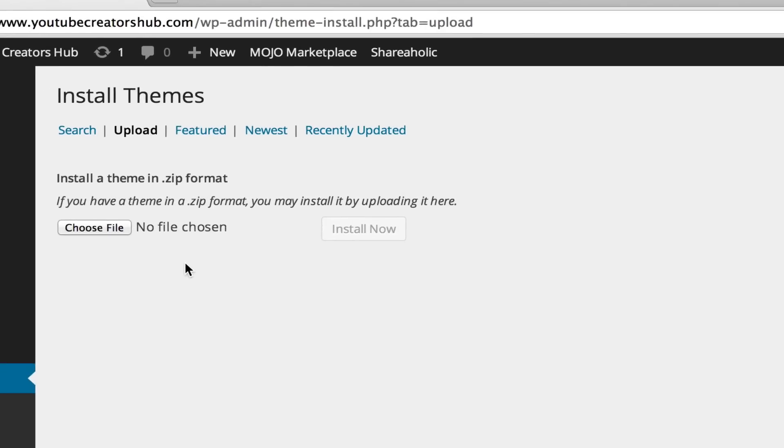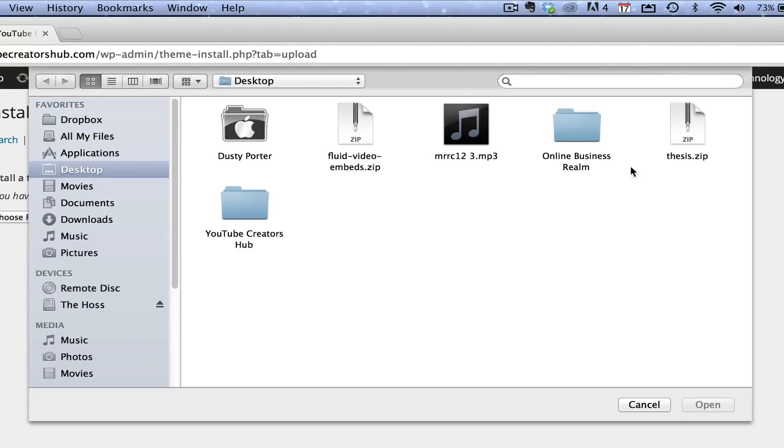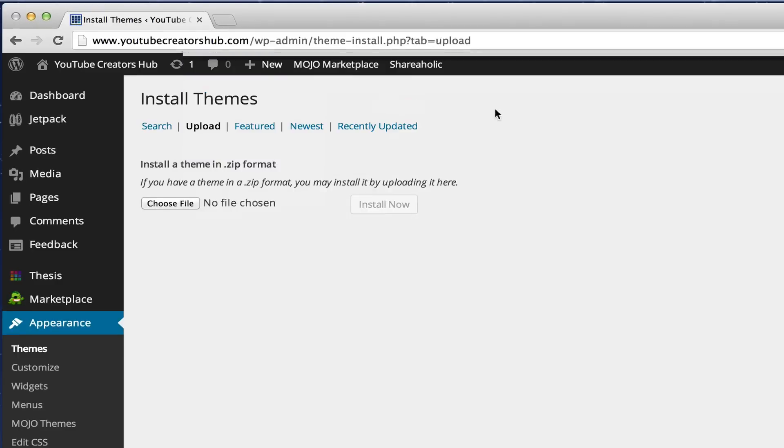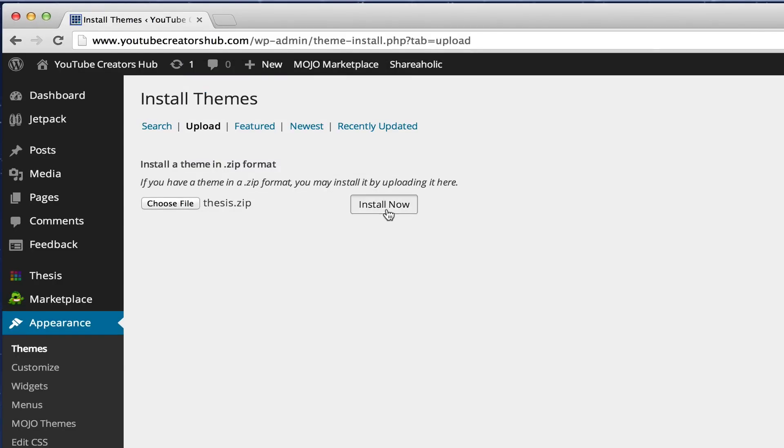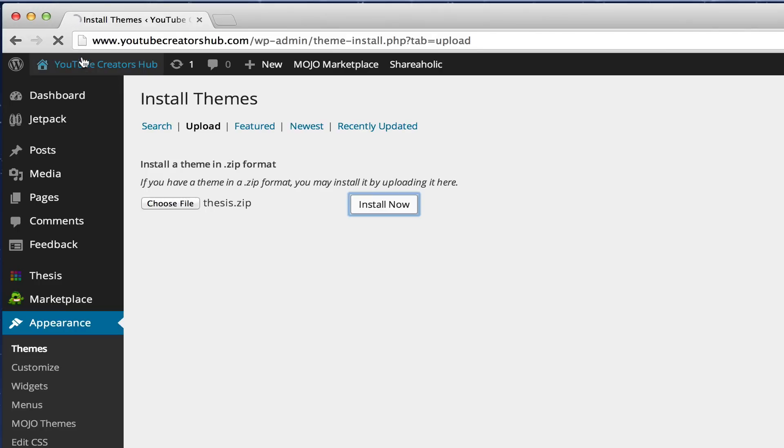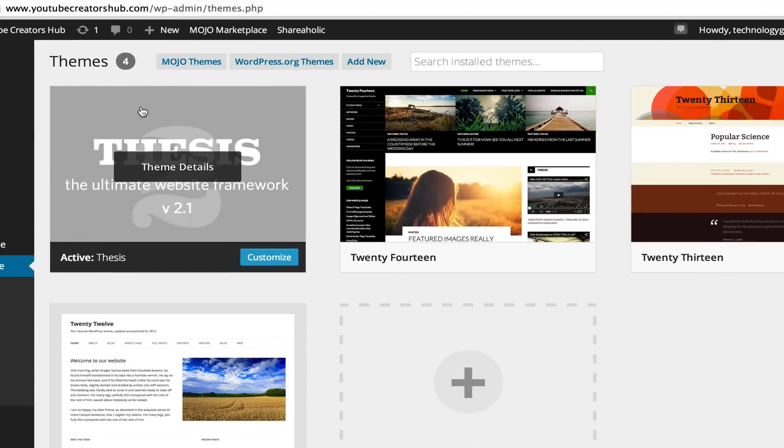Once you've done that, you'll basically be prompted to the same thing as you were under the Plugins option. Go to Choose File, select that theme just like that, then go to Open, and then click the Install Now button right here. It will install that theme. Now this one's already installed on mine, so I do not know if it'll let me, but as long as you don't have it on there, just click Install Now and that theme will come available.